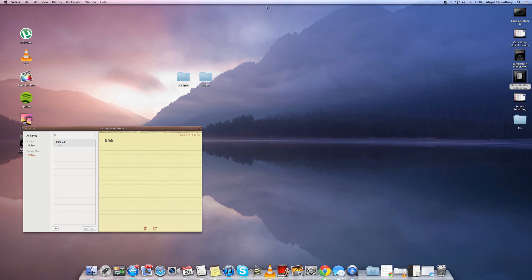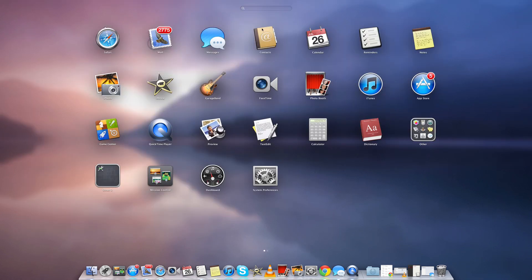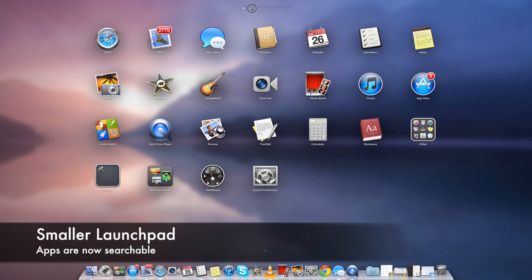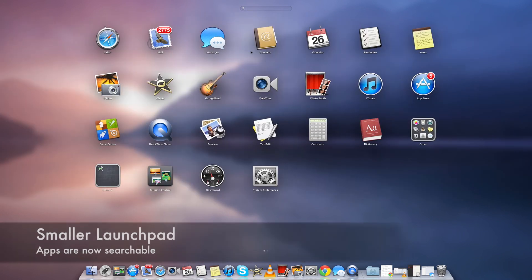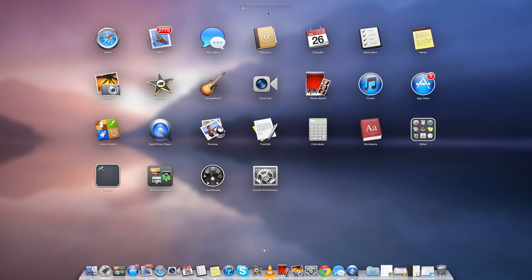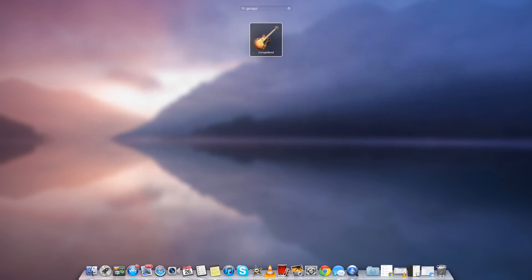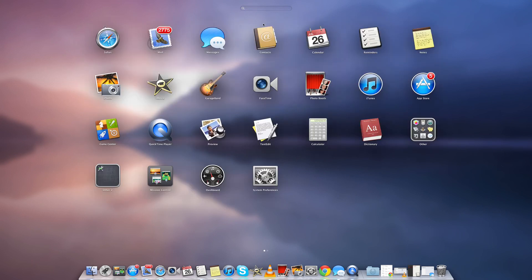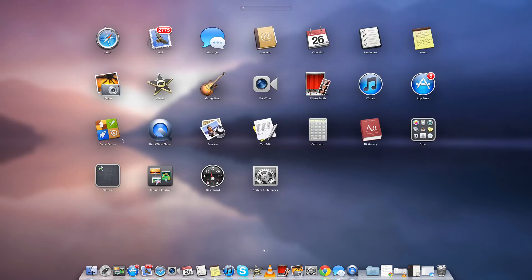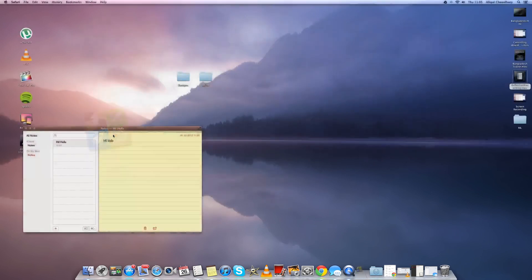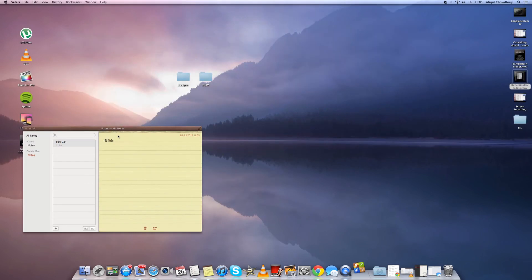Next we have the smaller launch pad where now a new feature is that the dock is still in the launch pad so you can open it up and still see the dock. Also you can search for apps so if you have a lot of apps you can find easily through the search bar.